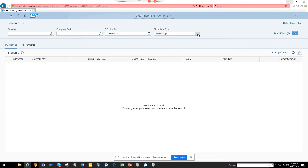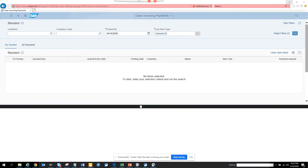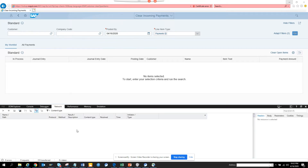Now what I'm going to do is press F12 on your keyboard — function F12 — and you'll see the developer tools come up in the lower portion. Here you can see in that portion it will show the Network tab.